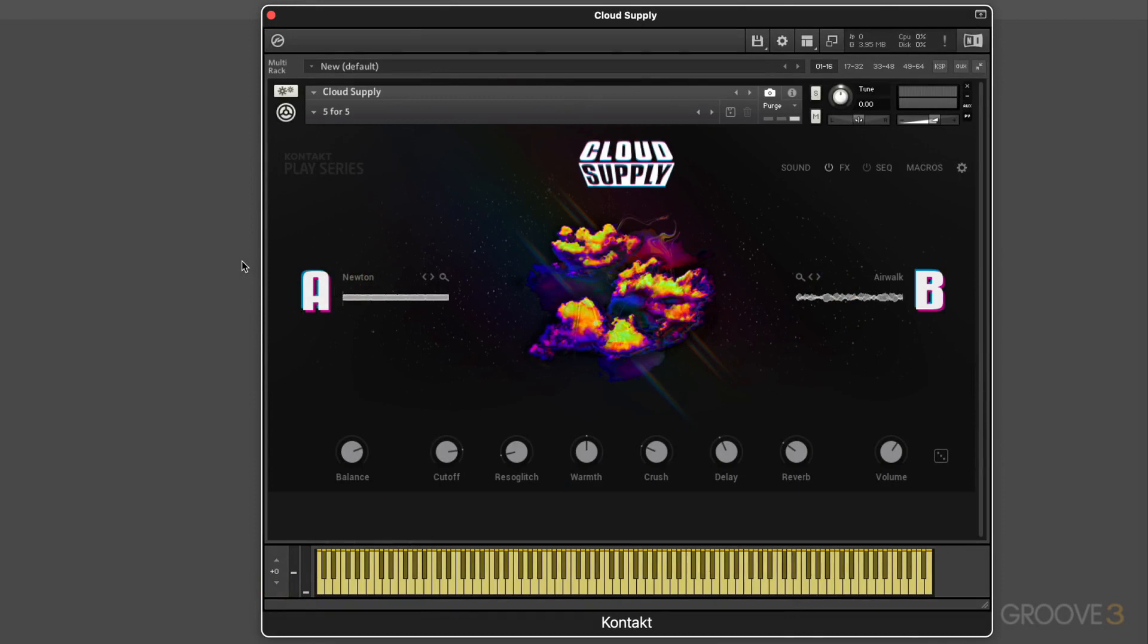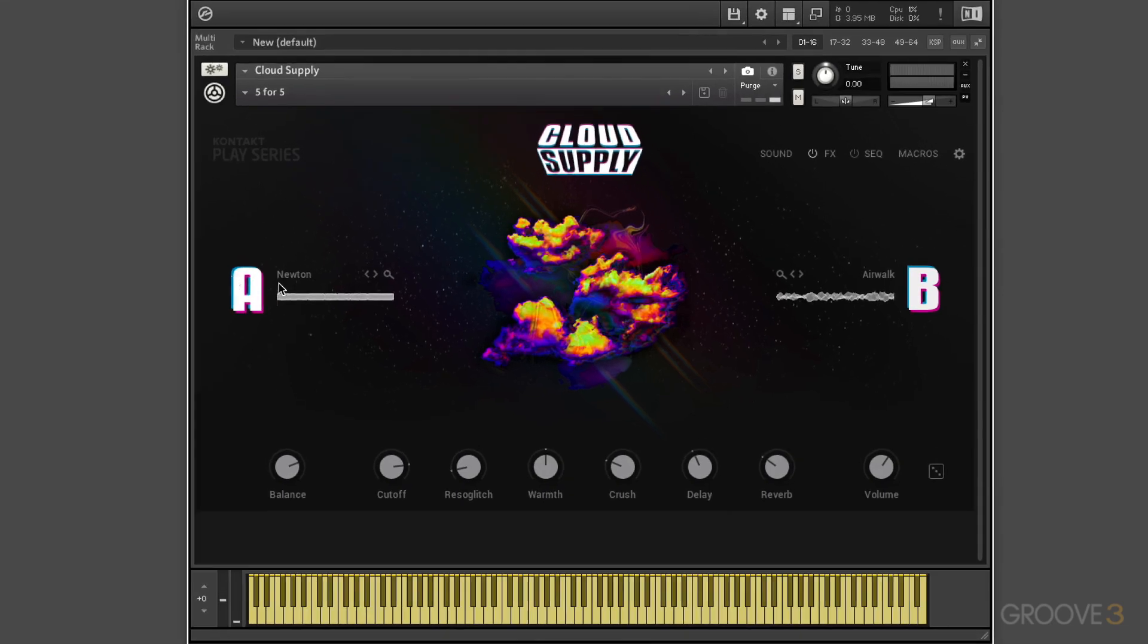It's part of the Play Series of complete instruments that works in Kontakt. As with all the Play Series, what I really like about these is that they encourage experimentation and creativity by making them really easy to edit.